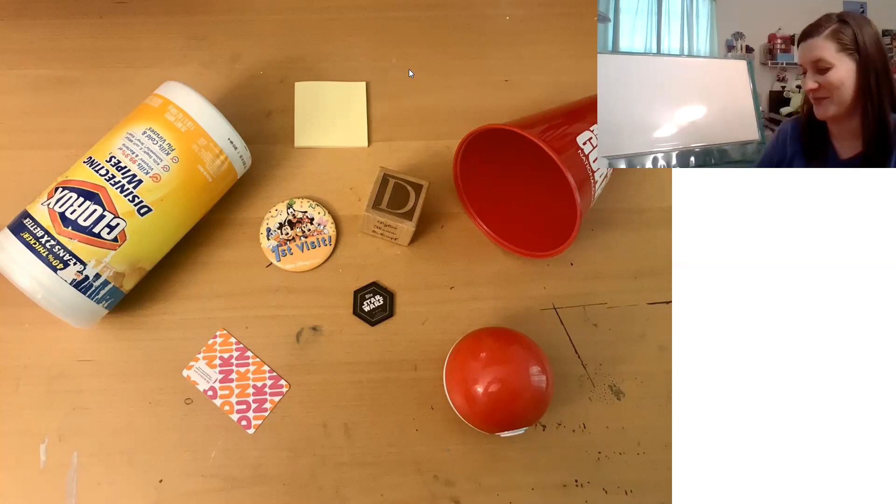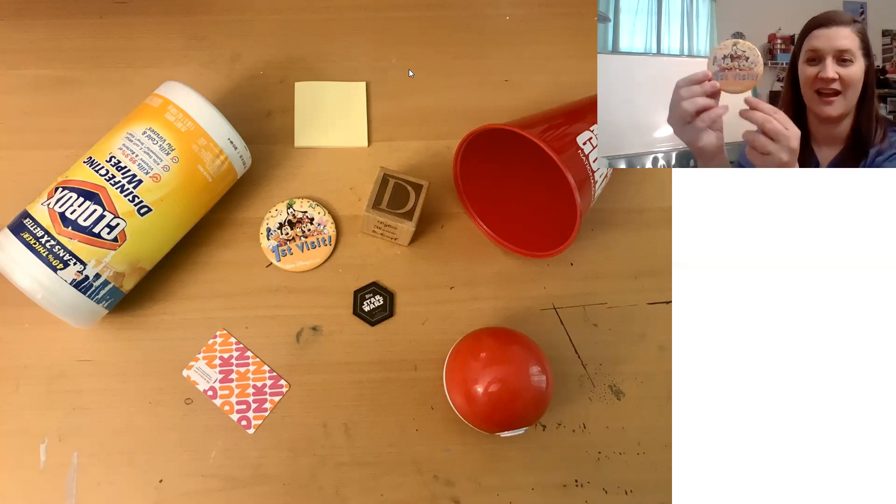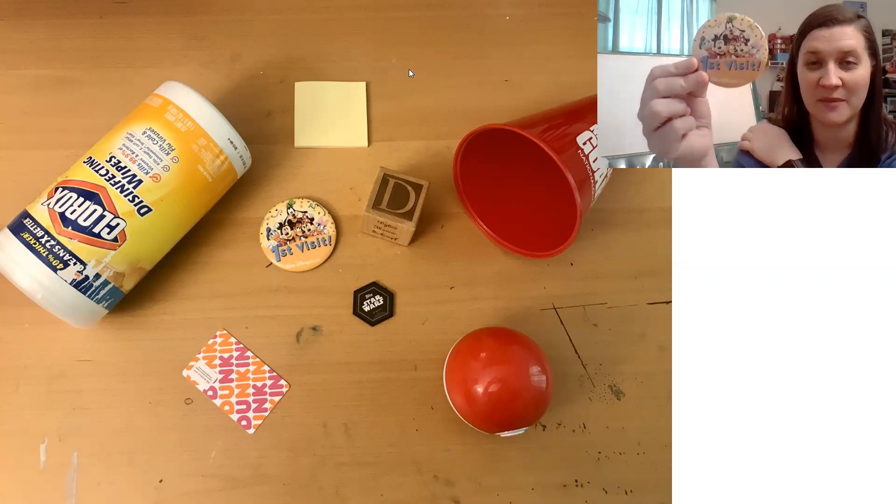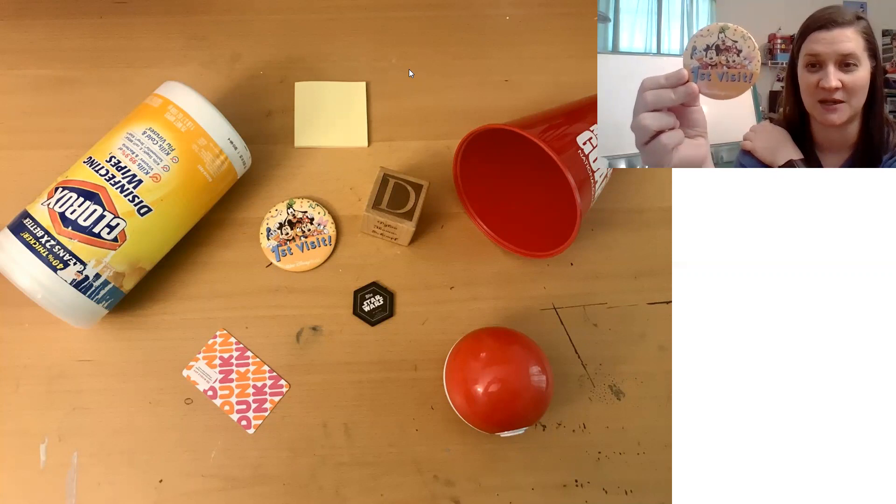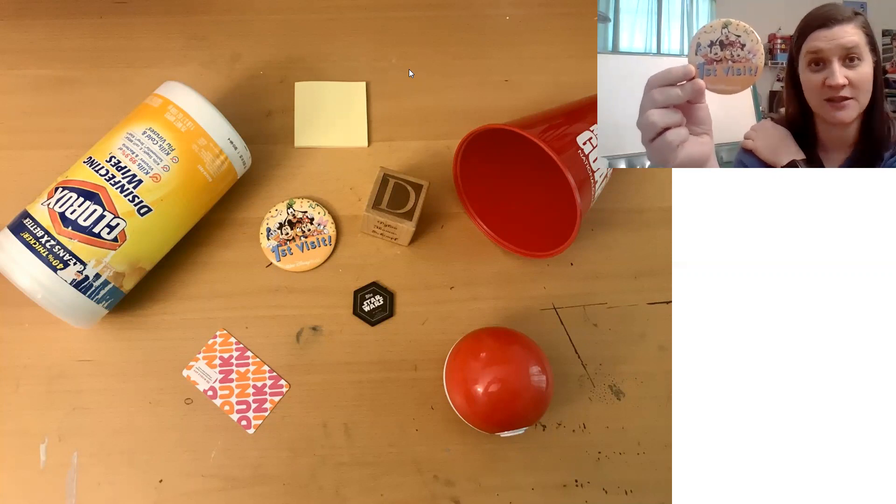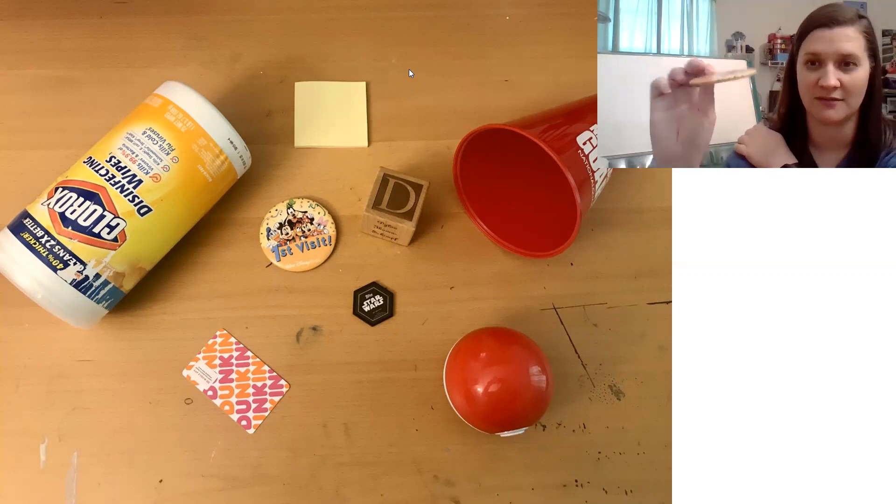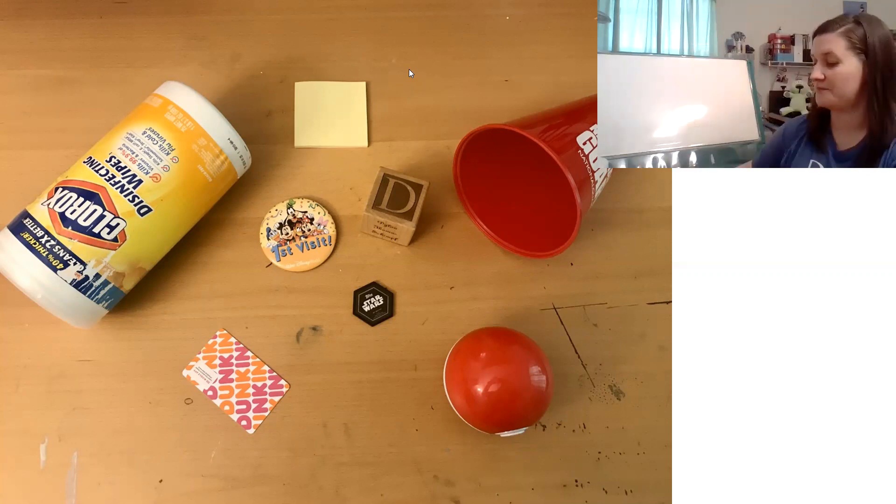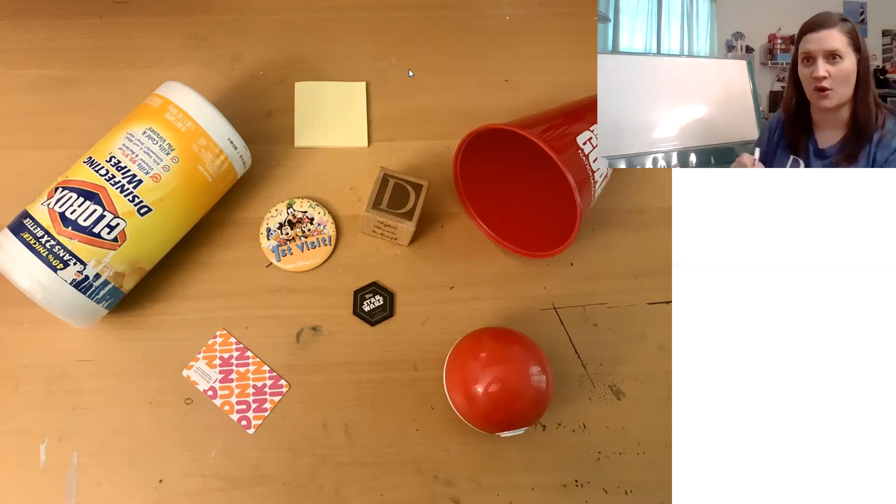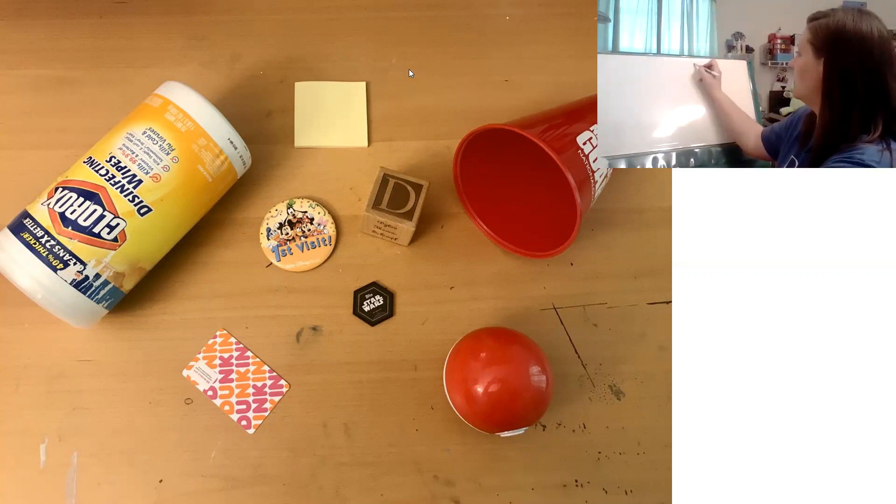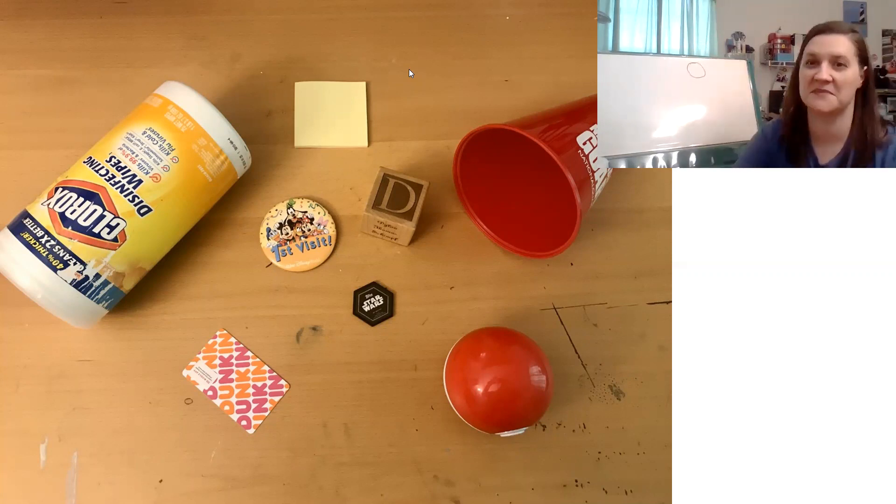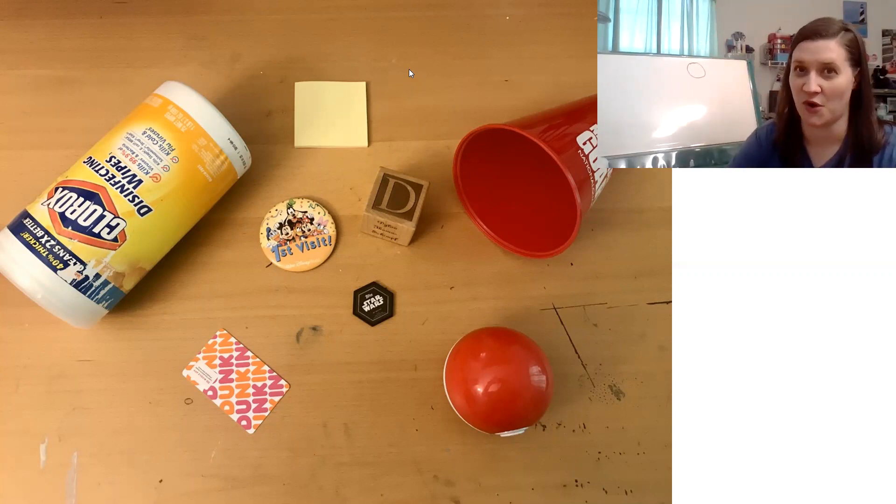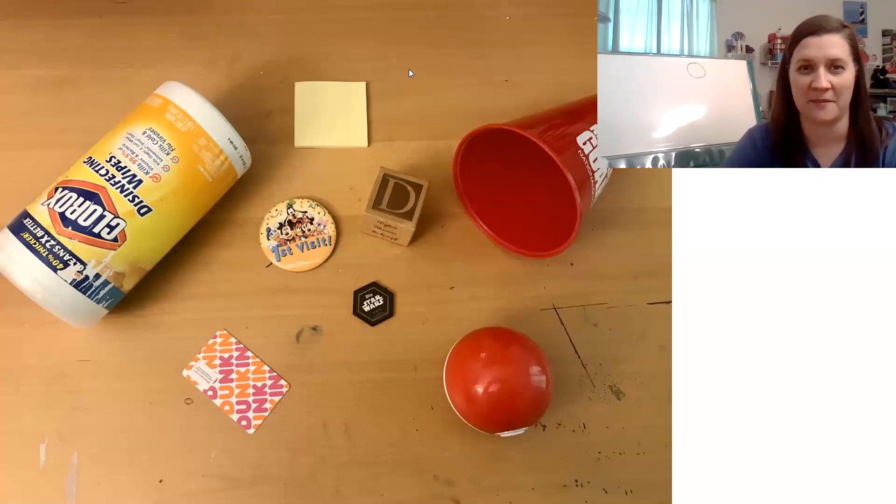That's right, a circle. I have this pin that my son got the first time he went to Disney World. So that's a circle. It's two-dimensional. It's flat, and there's no straight sides. Can you draw a circle? Sometimes circles are hard to draw, but I did my best. Let's play again.